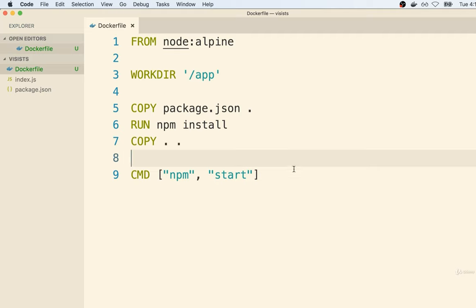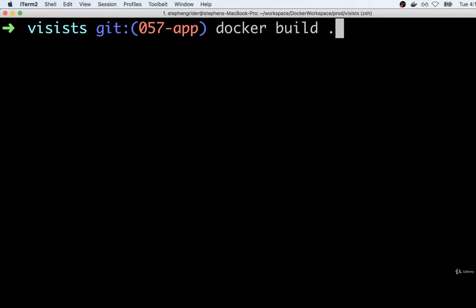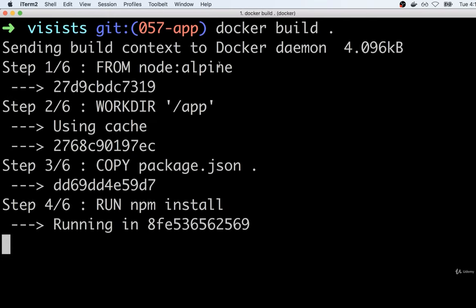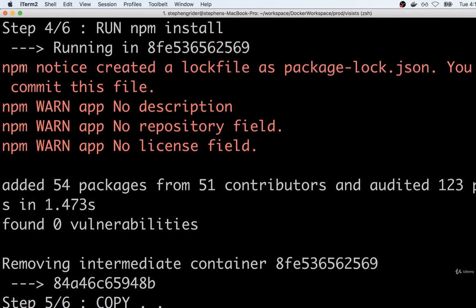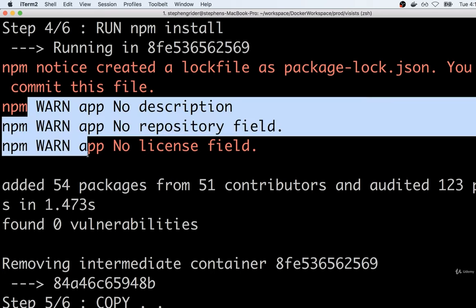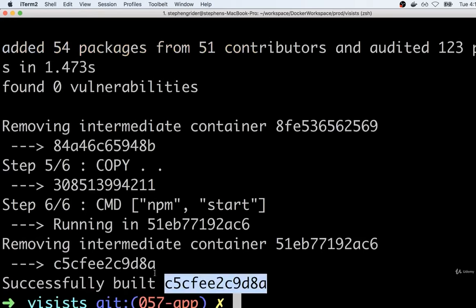Let's now flip over to our terminal and try building an image out of this Dockerfile. I'm going to make sure I'm inside of my visits directory and I'll run `docker build .`. We're then going to see the familiar steps. You might see that red text and three warnings — those are totally fine, you can completely ignore those. Down at the bottom we see the ID of the image that was created.